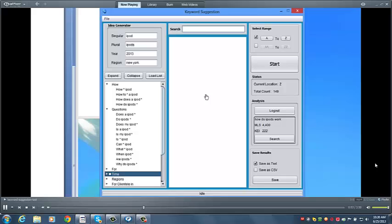From there, keyword suggestion automatically replaces your asterisk with each letter of the alphabet, and saves the response from Google. This allows you to harvest thousands of keywords that people are actually searching for within minutes.